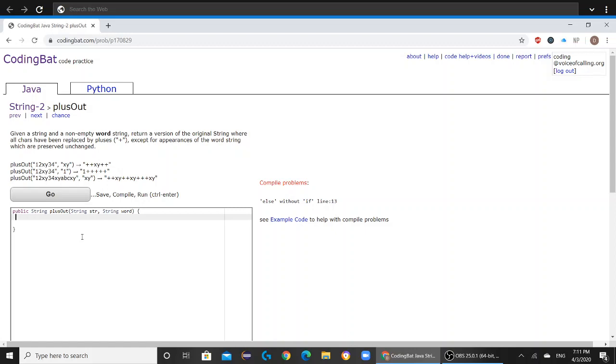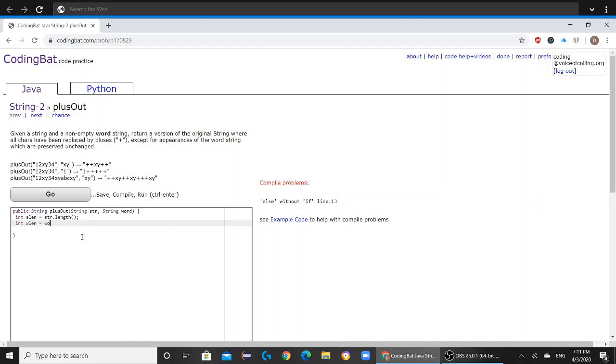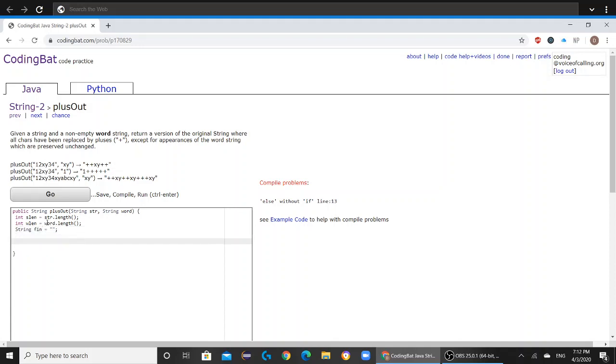We're going to start out by creating a couple of variables. The first one is going to be int slen, which is going to represent str.length. The second one is going to be int wlen, which is going to represent word.length. And the third one is going to be string fin, which is going to equal nothing right now. This is going to be used to return our final answer later on.